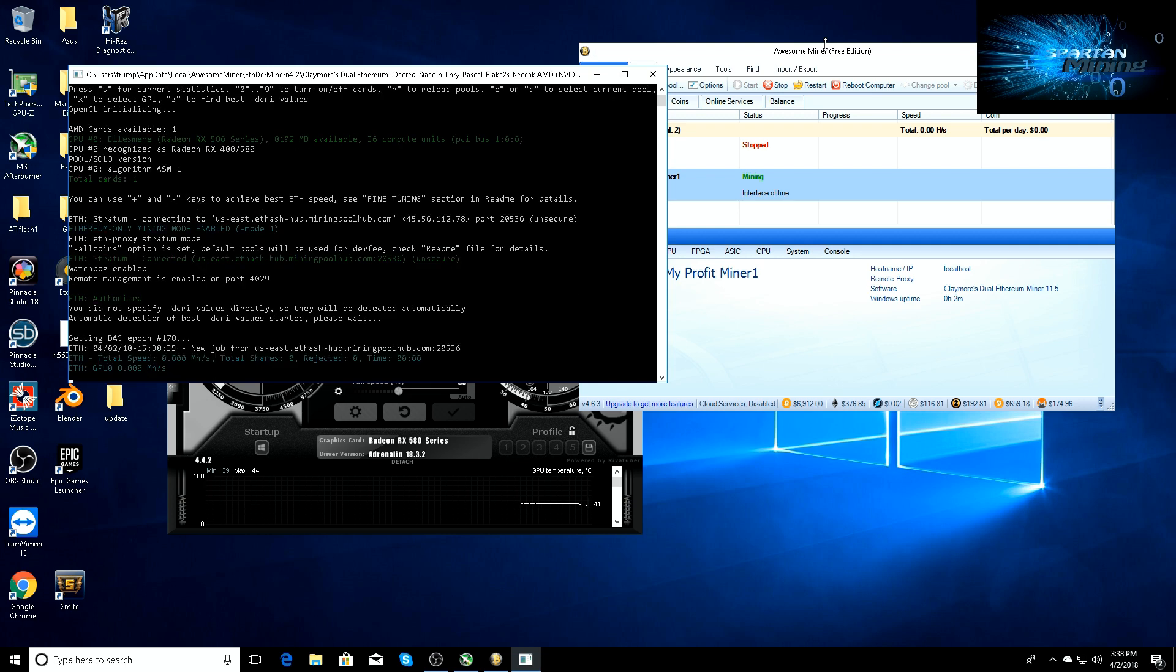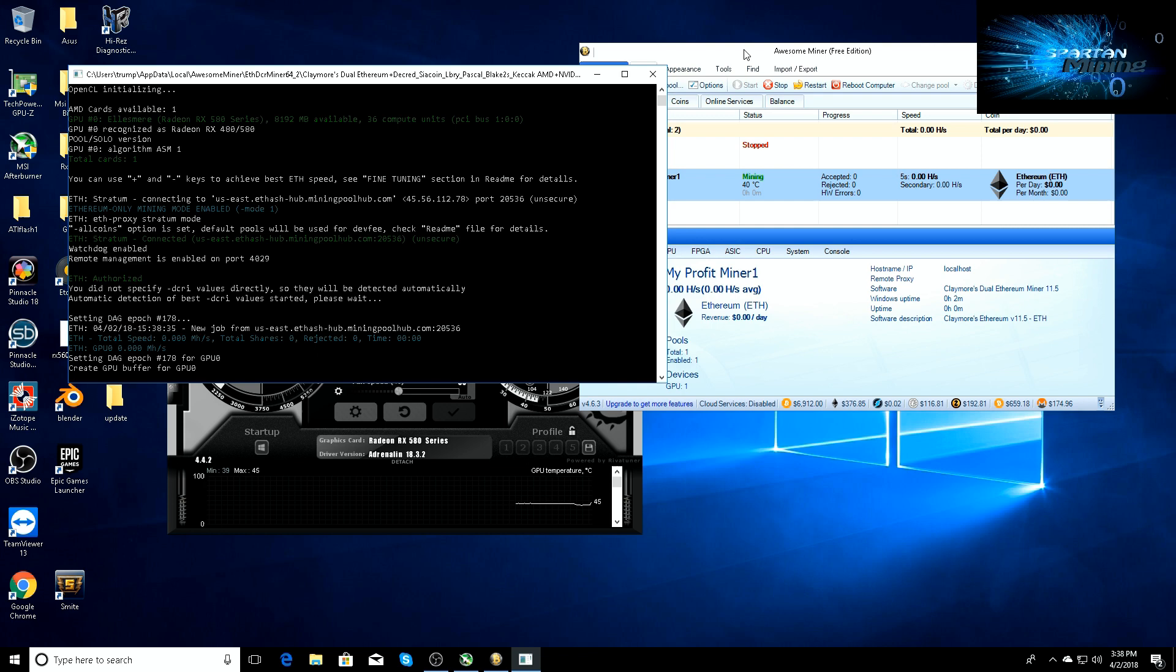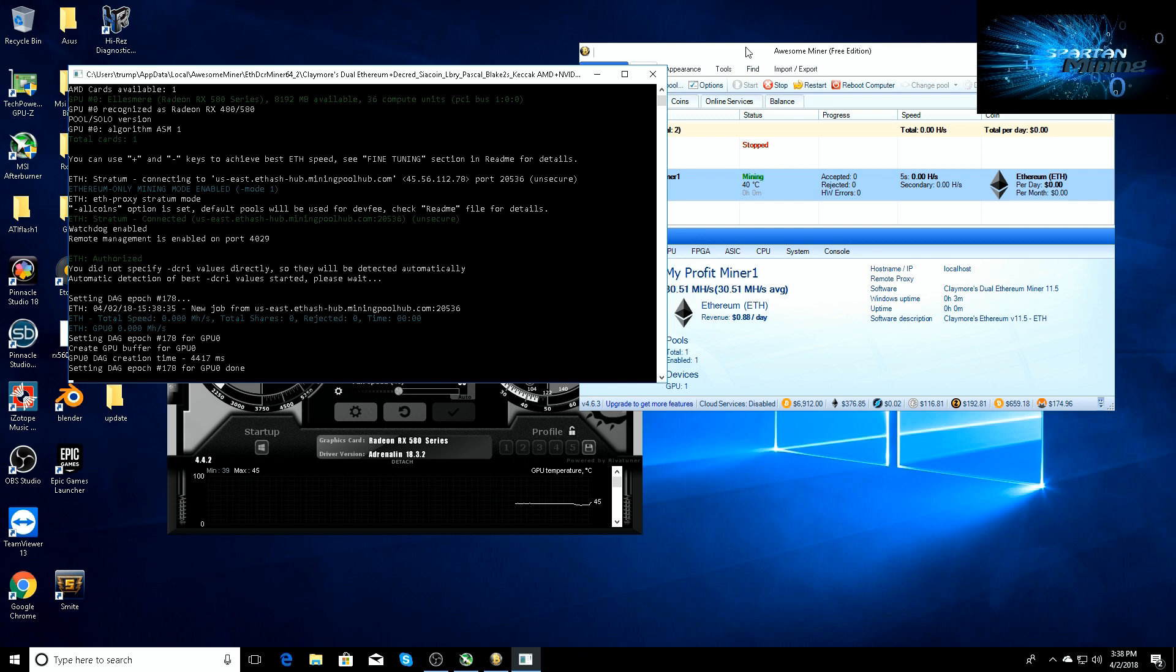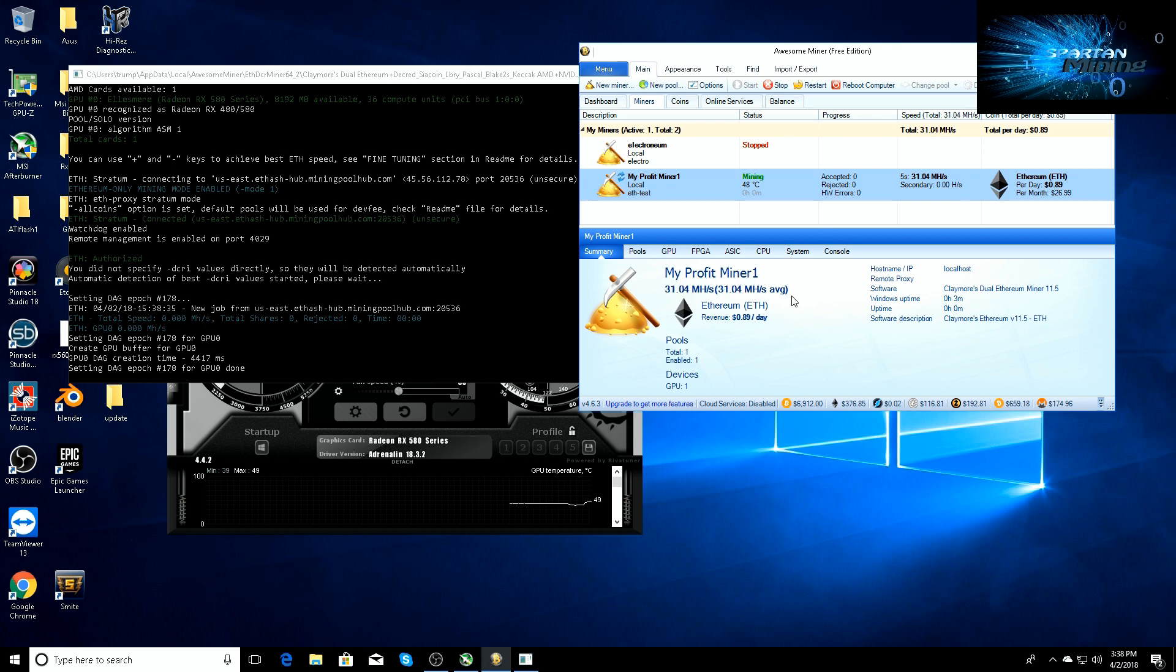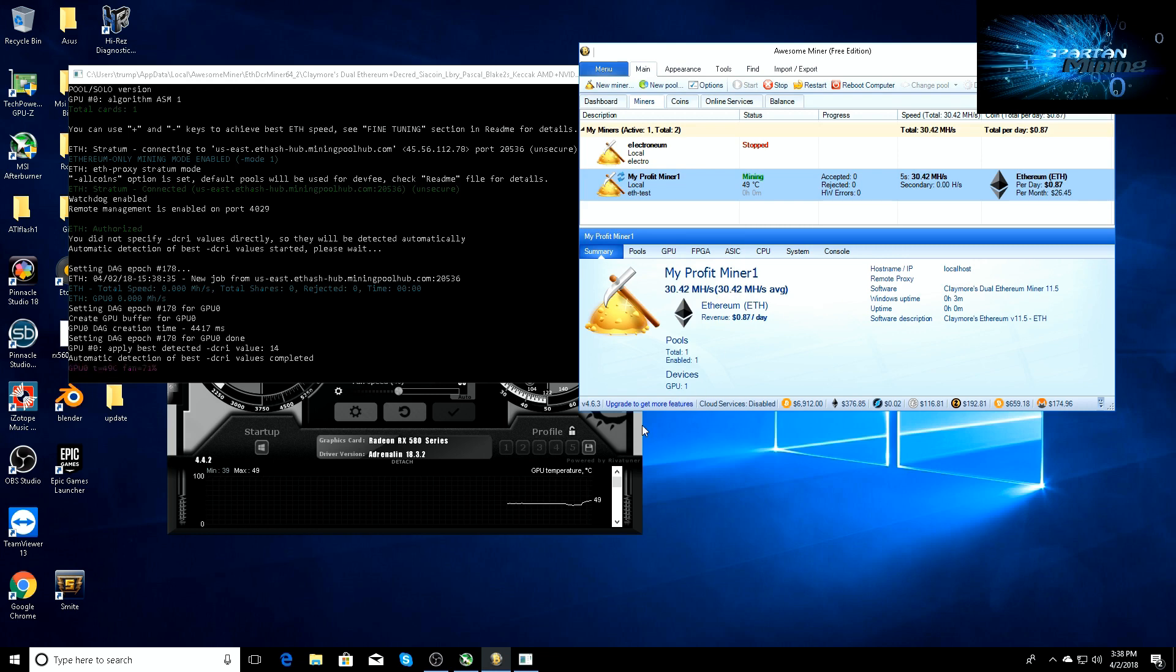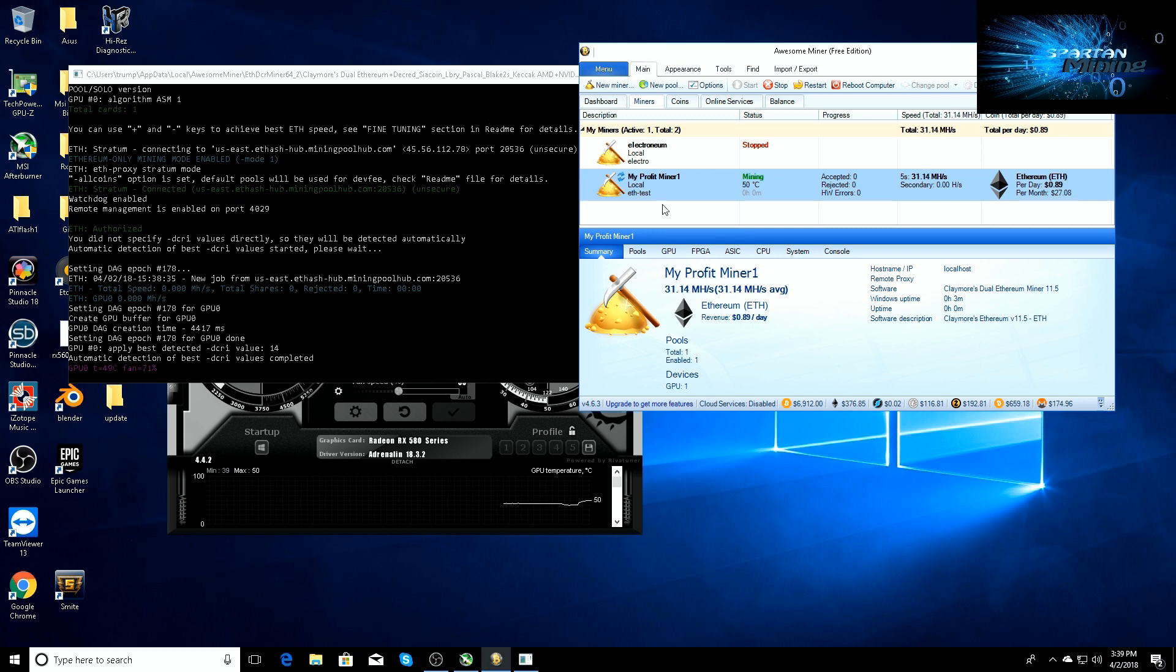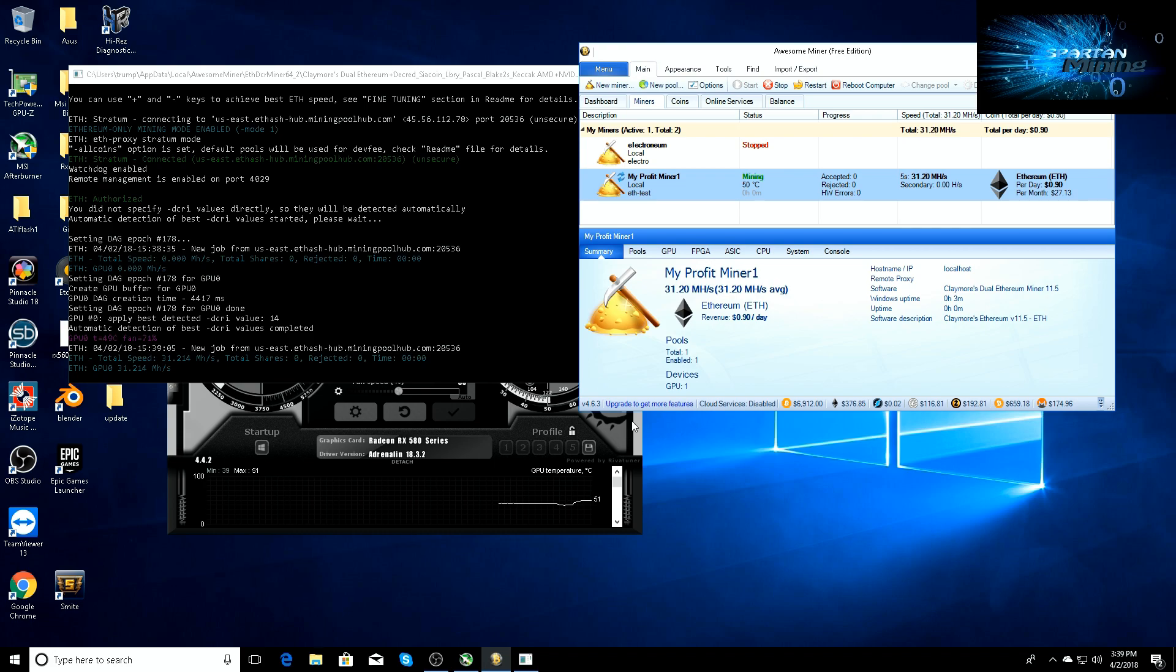It should be well over 30 megahash a second, which means once we put it back on Simple Miner we're going to be looking at 32, 33 if not more megahash a second on Simple Miner, and then I'll be plugging that into the video as well so you guys can see it. There you go, 30.51 megahash, 31.4 megahash a second. This is running off of Windows 10. Like I said, it's super resource intensive whenever you run off of Windows 10. 31.14 on Windows 10. I'm going to put it on Simple Miner and load that system back up and show you guys.